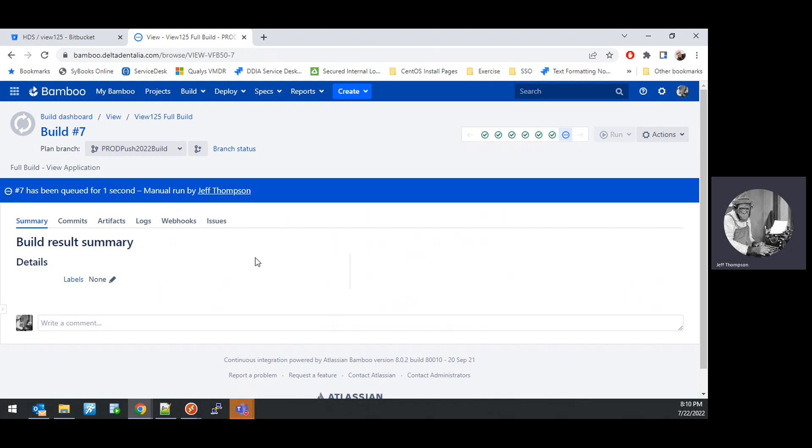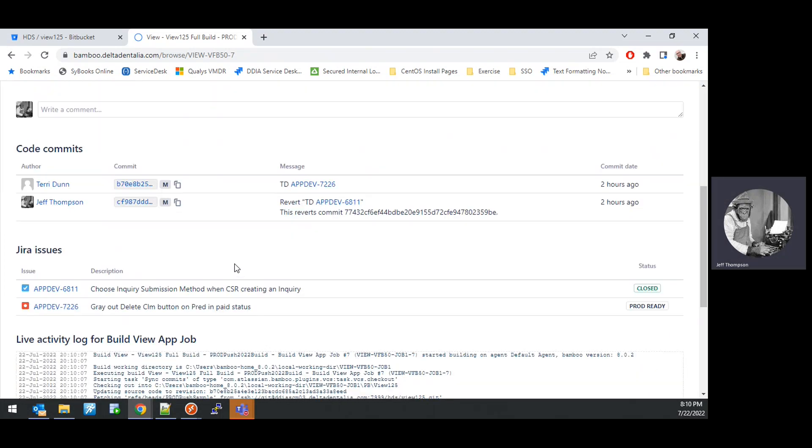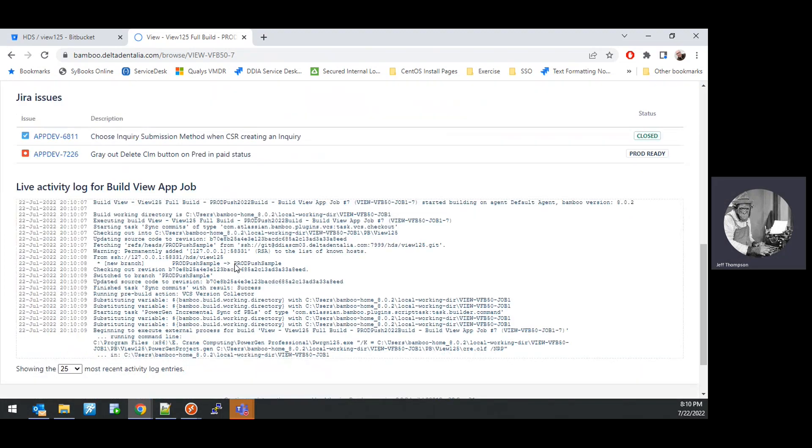That will queue a build and you can watch the log information and see how it progresses. This takes quite a bit of time, so in a subsequent video, I will demonstrate how to use a successful Bamboo build to create a release and deploy that release into one of our RDS hosted environments. But before that, I will cover how to check for users that are running the HDS View application that need to be disconnected and logged off prior to deploying an HDS View release. Thank you very much.